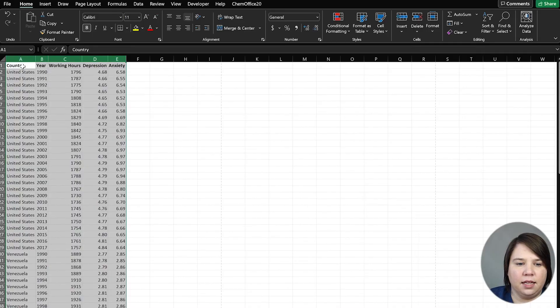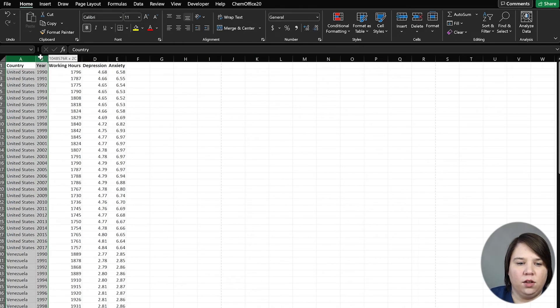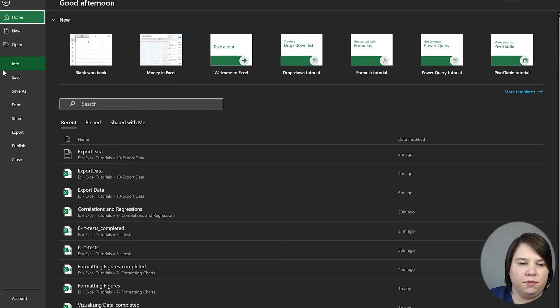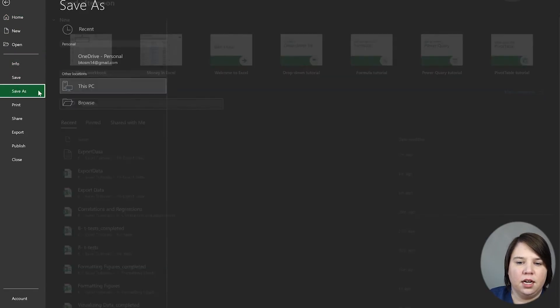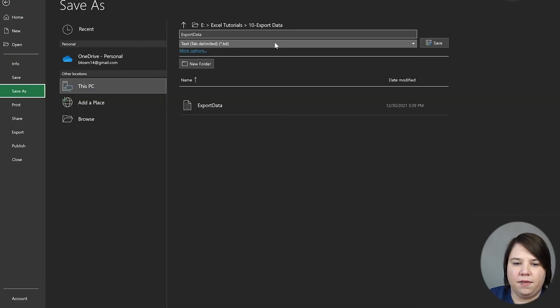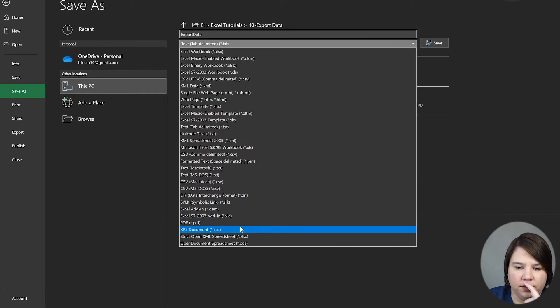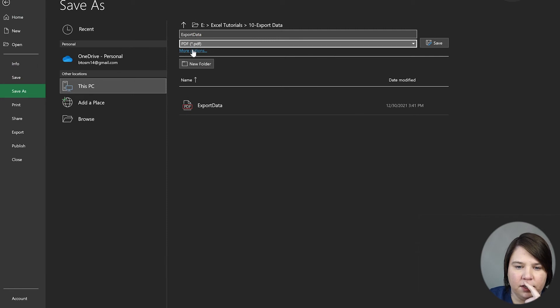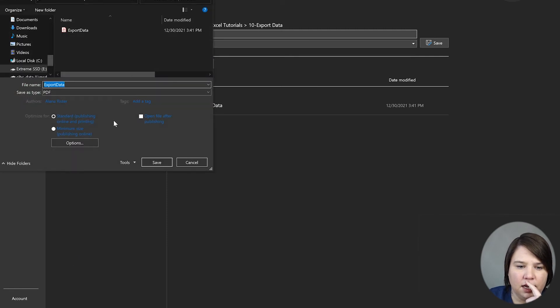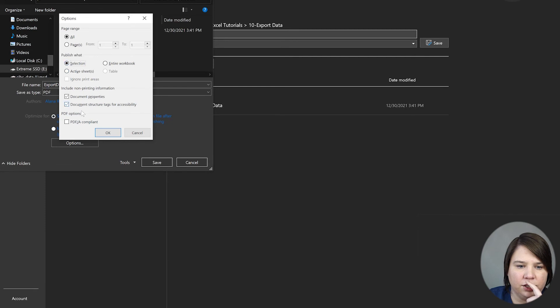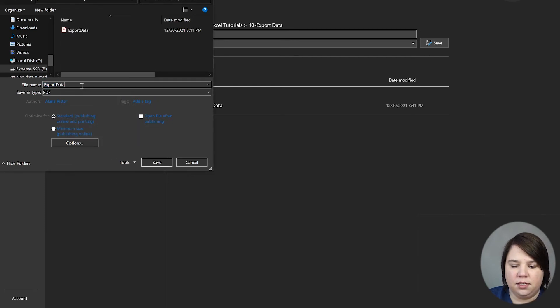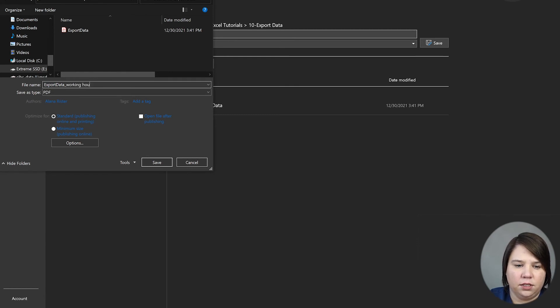If I come out of this and let's say I wanted just this information—I didn't want the depression and anxiety information—I can Save As, go down to PDF, go to More Options, then Options, and say just save the selection. I'm going to do this as working hours.